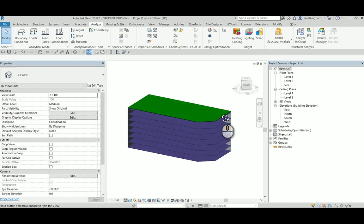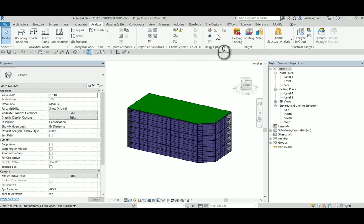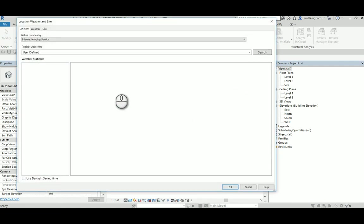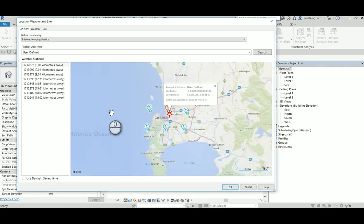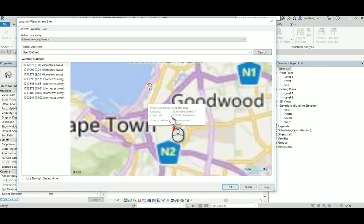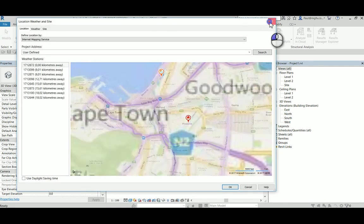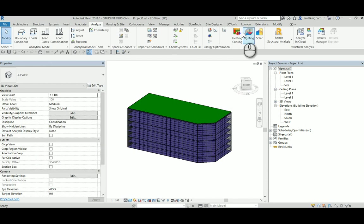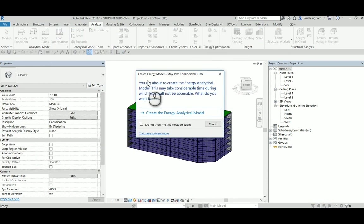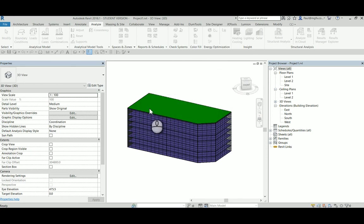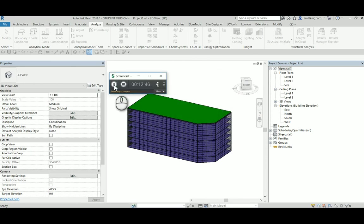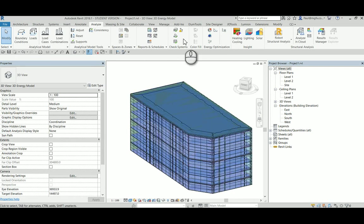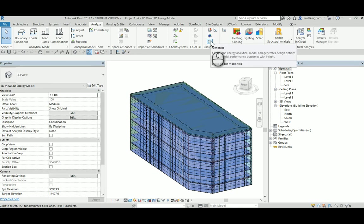After this has been done, one can then carry on, make sure that the location is set correctly. In this case, we can see that we are in Pindins here, that is good. And then we can generate or create an energy model. I am going to go ahead and create it. Now, after the energy model has been created, we can then carry on and generate an insight model.